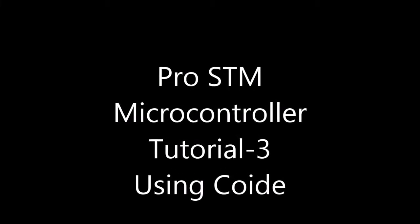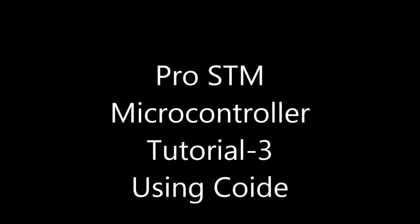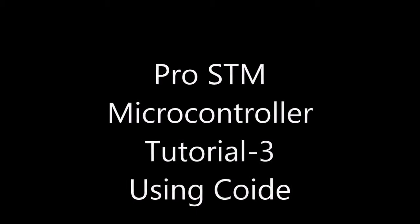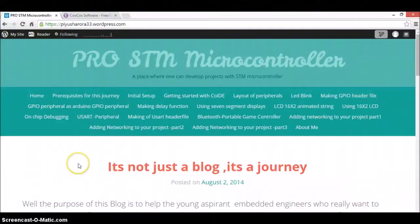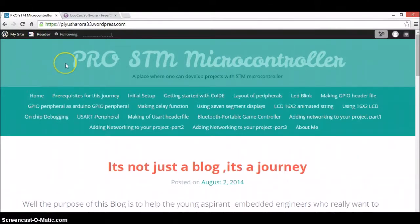Hello, very good evening to all of you. Welcome to the very third tutorial for the ProSKM Microcontroller.